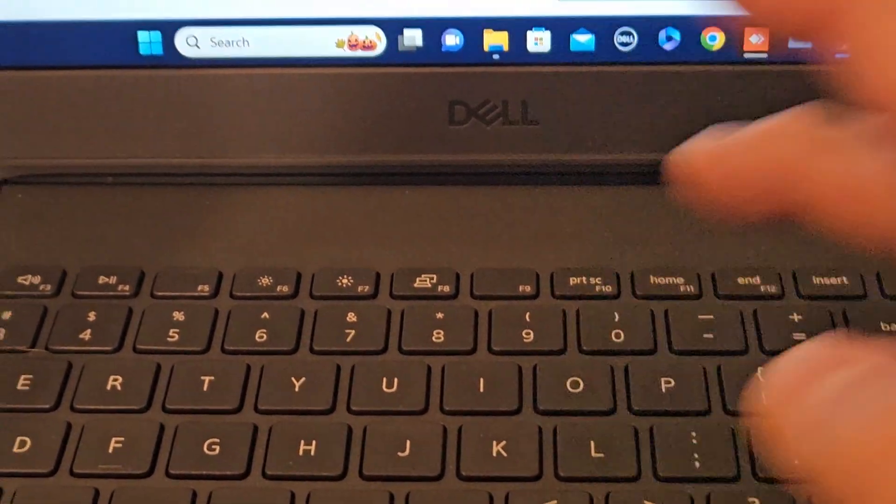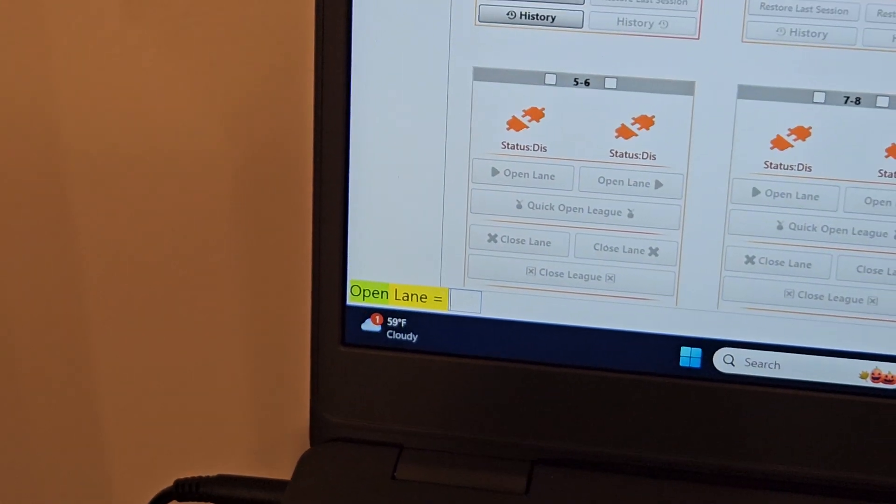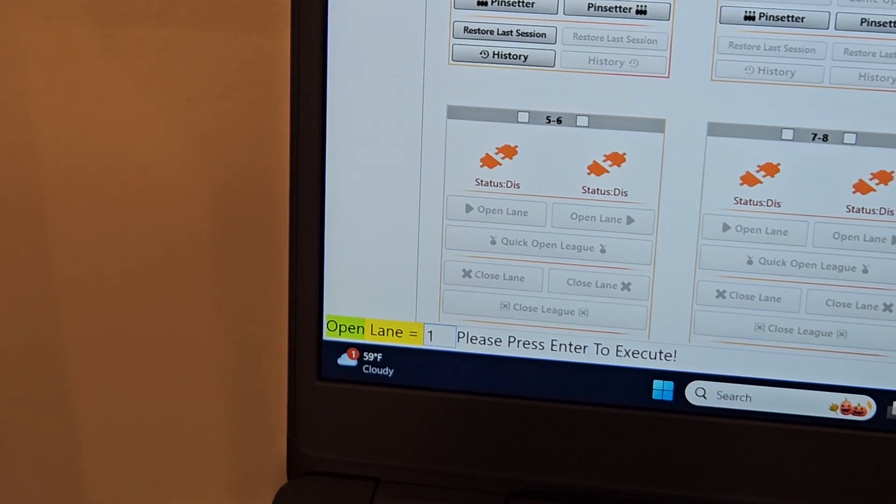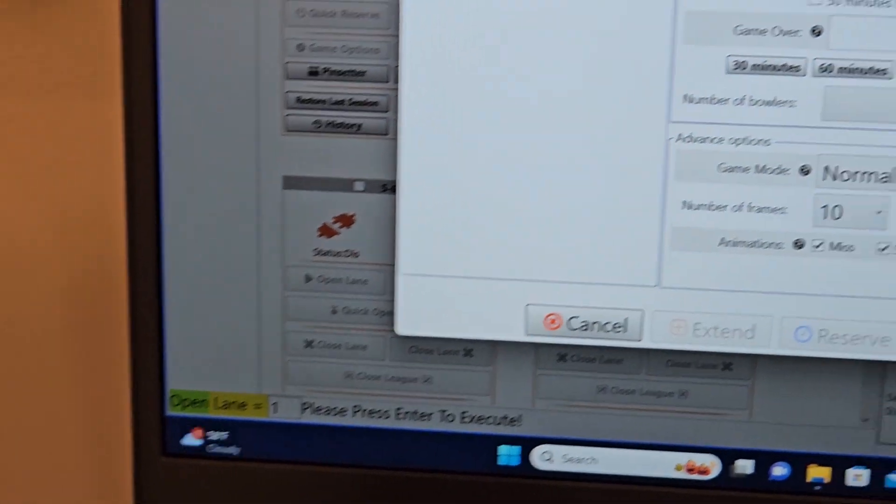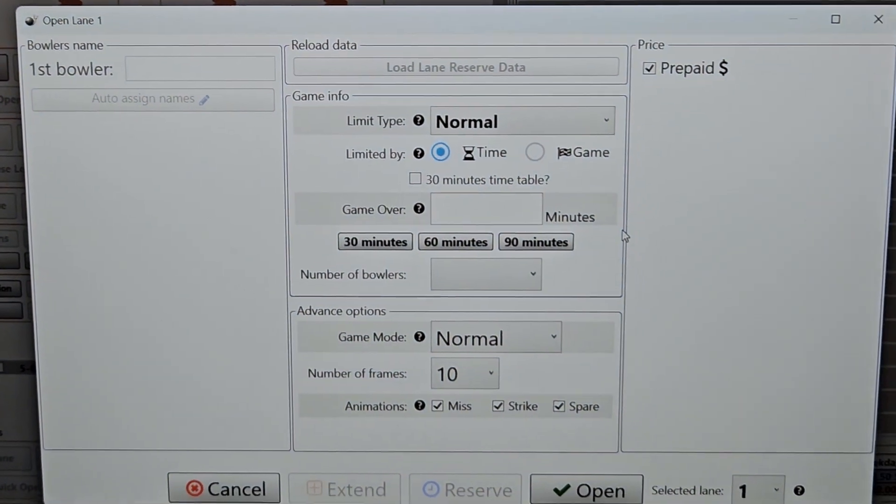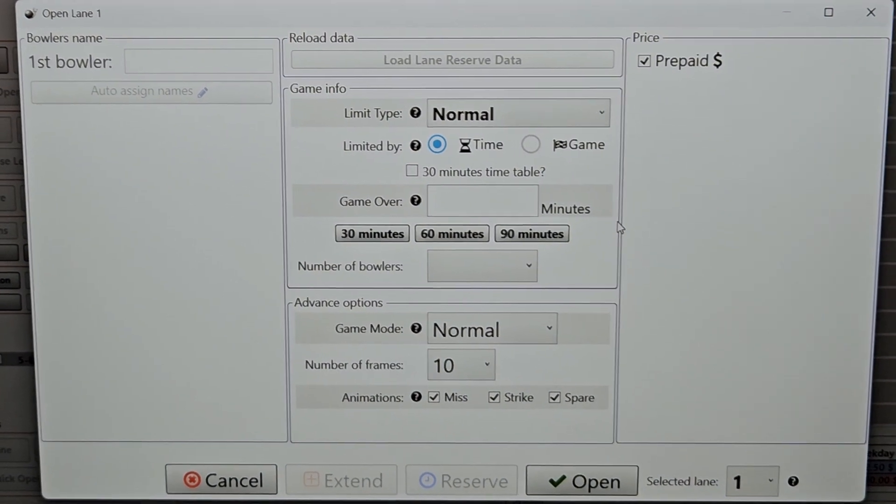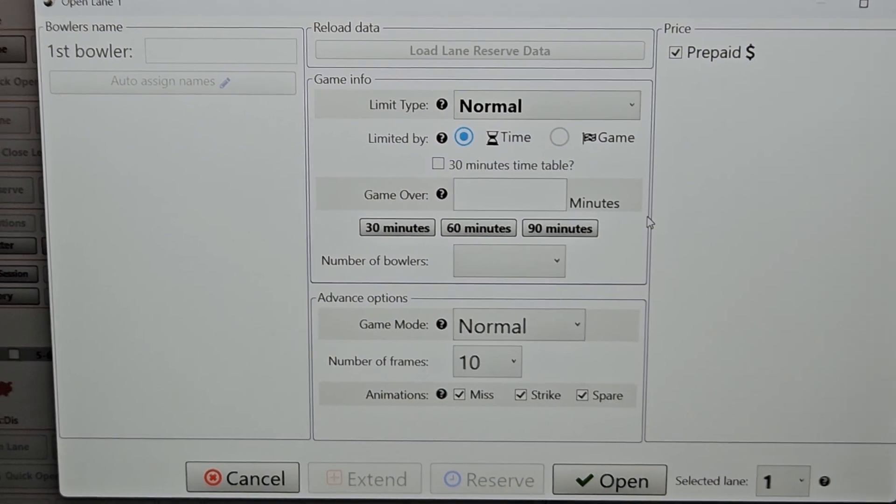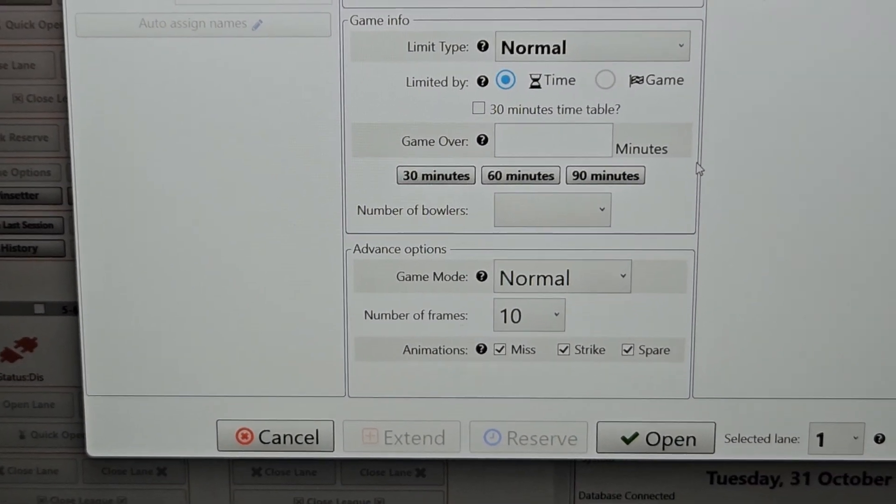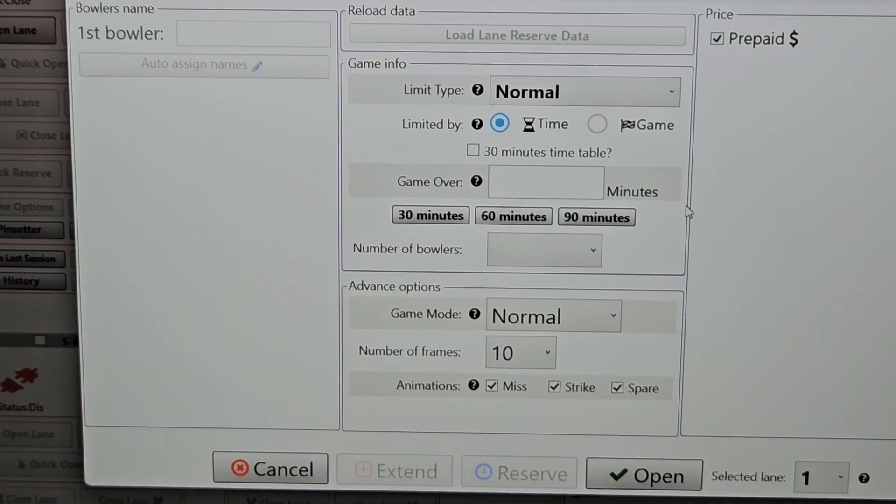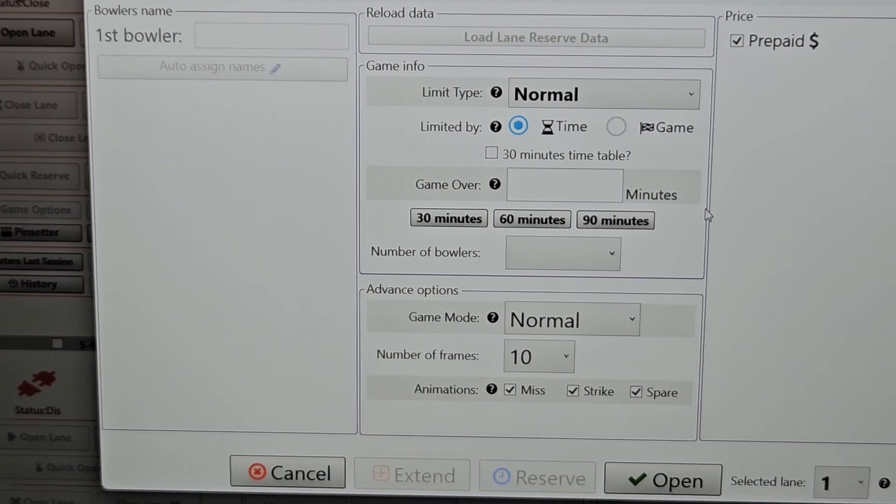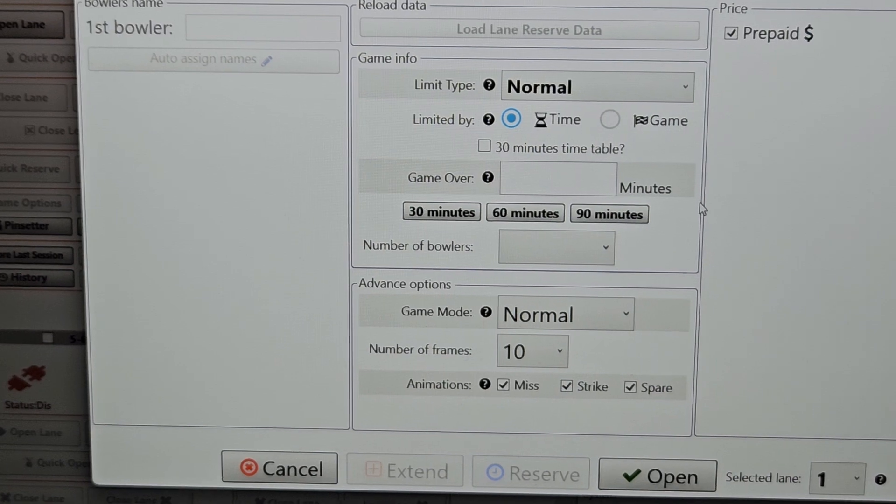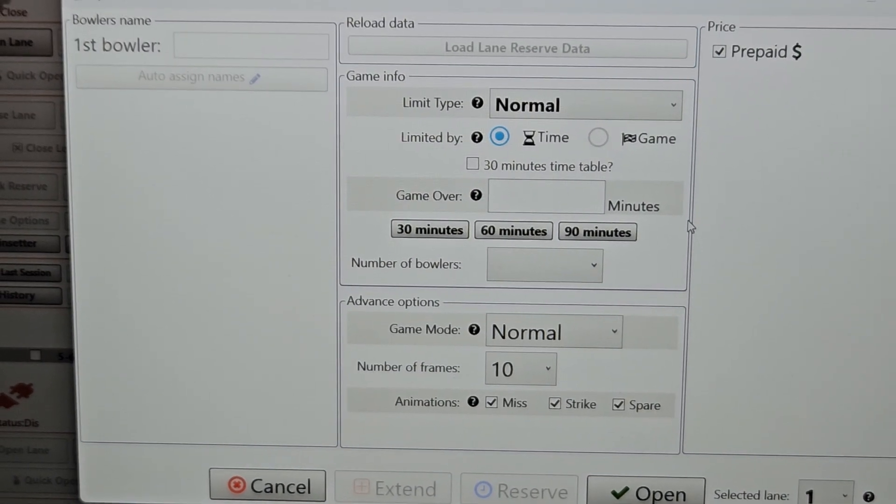For opening a lane, I'm going to hit O. And down here, as you can see, we have a window pop up. I'm going to enter the lane one in. Hit enter. And this is going to open up our window to configure the lane for use. So I'm just configuring an open play session right now. We're doing it in time. I have the default settings for time sessions in here right now, but it's easily configurable if you do game sessions.